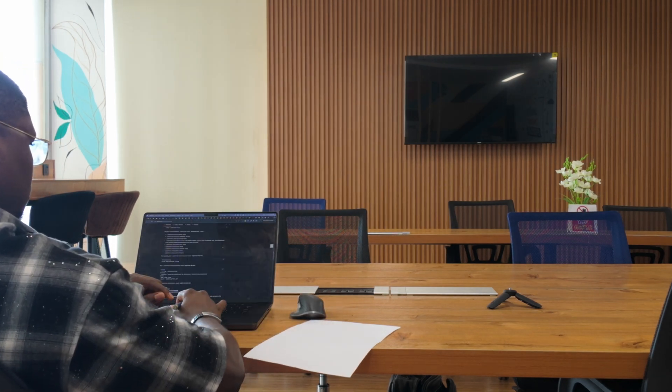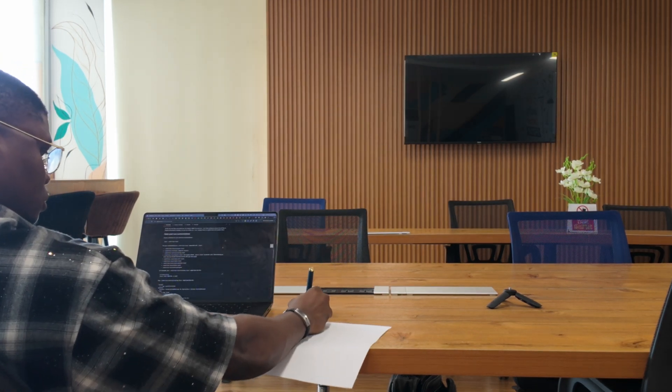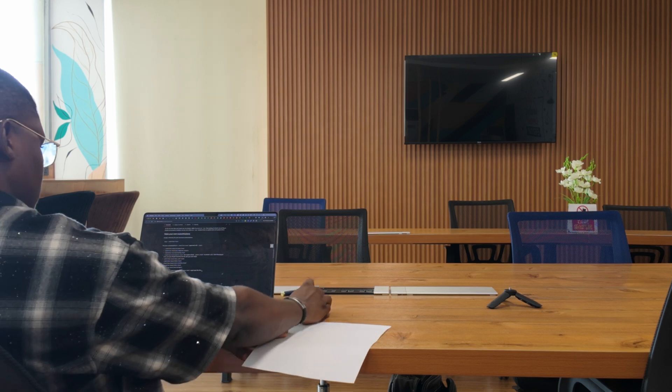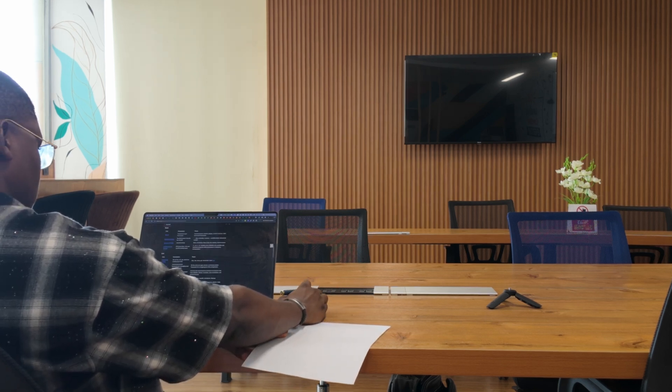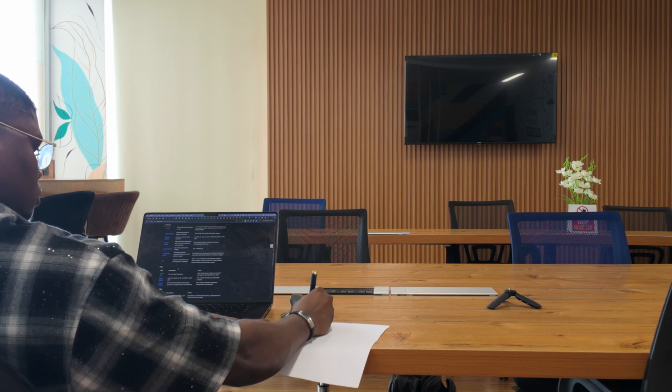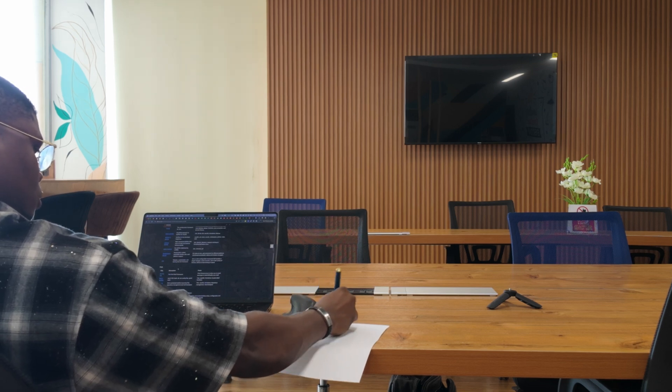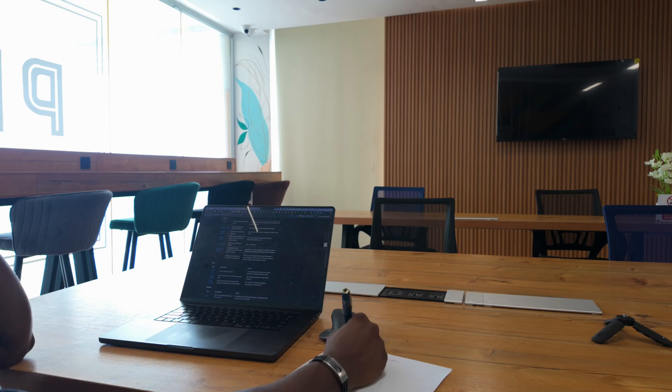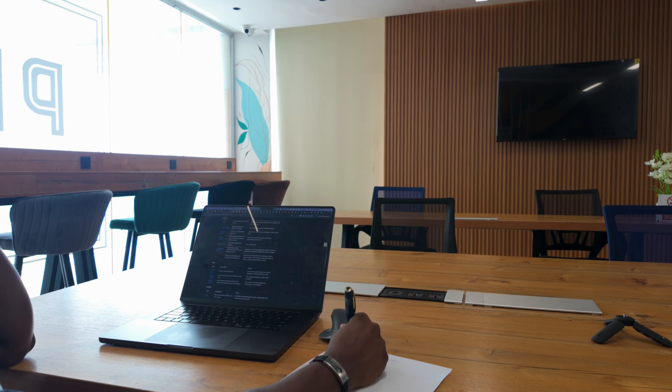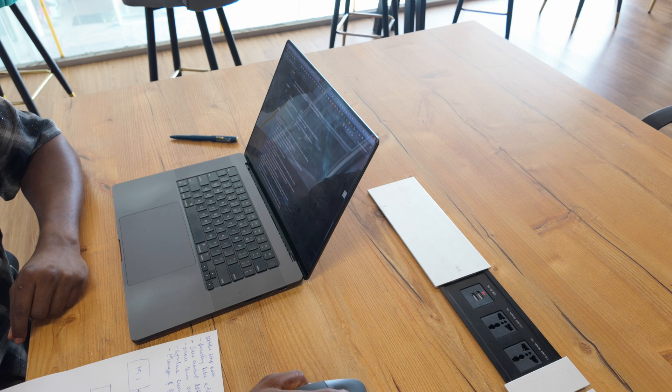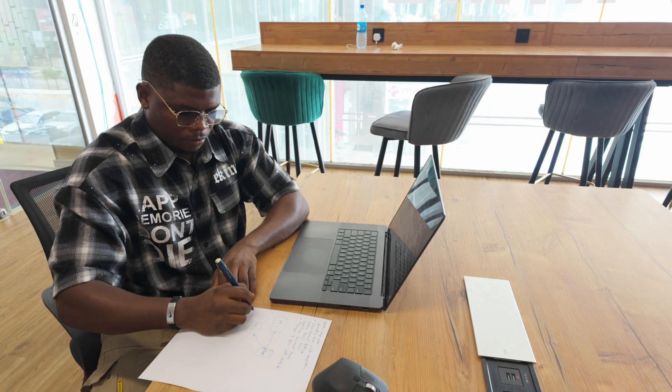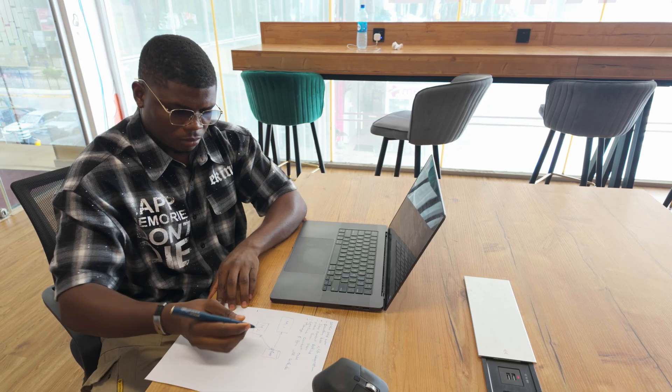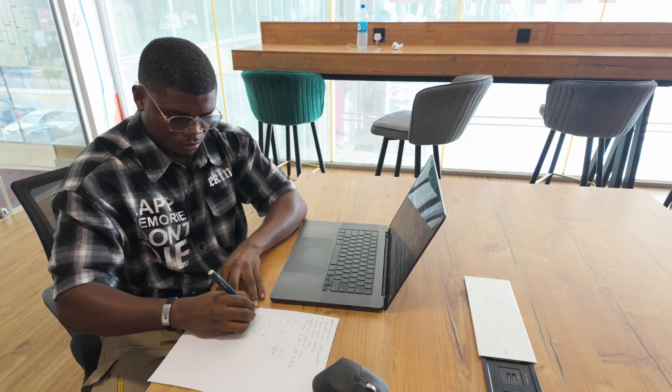I started by studying popular dotfiles repositories on GitHub. I looked at everything from minimal setups to incredibly complex setups with hundreds of configurations. What I discovered was honestly a bit overwhelming. The complexity spectrum is wild. Everyone's workflow is different and the rabbit hole is really deep. What works for a back-end engineer might not work for a front-end engineer.